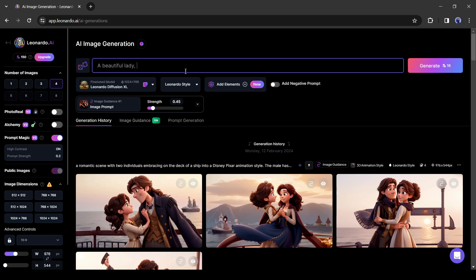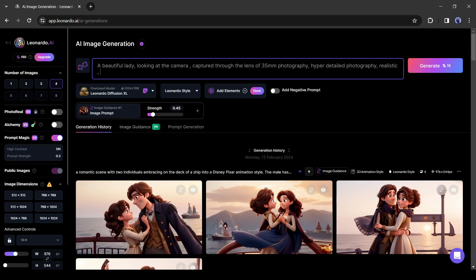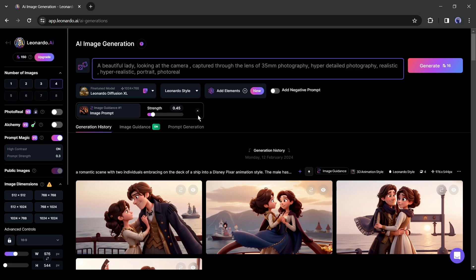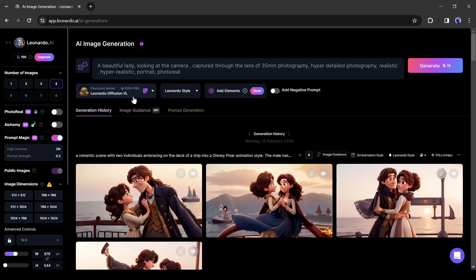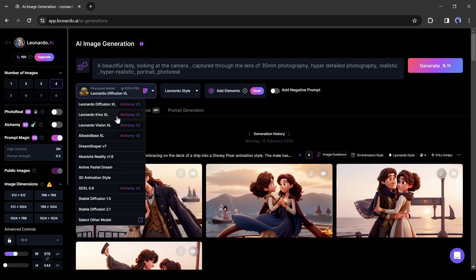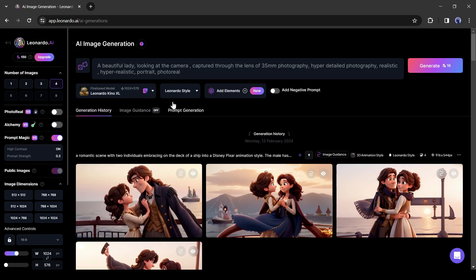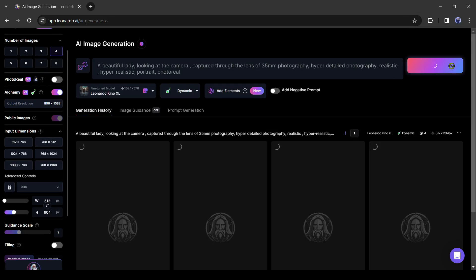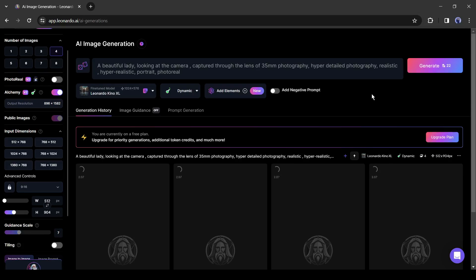Enter a new prompt to generate the image. I am entering: 'a beautiful lady looking at the camera, captured through the lens of 35 millimeters photography, hyper detailed photography, realistic, hyper realistic portrait photo real.' You can use this prompt or customize it as per your need. After entering the prompt, select a fine-tuned model — I will go with Leonardo Kino XL. Then select the aspect ratio; I will go with 9:16. Once all is set, hit the generate button.